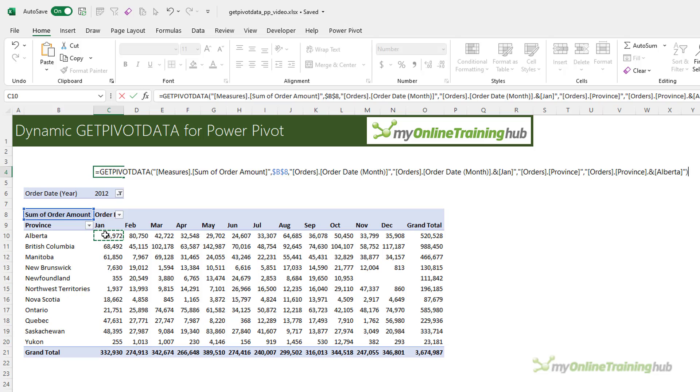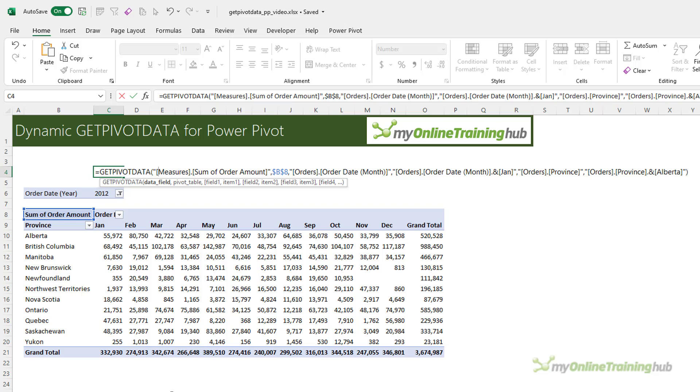Now, if you're a fan of the GetPivotData function, then you may notice that when you reference a PowerPivot pivot table, the function arguments look a little different to what you're used to. If I click inside the function, we get the tooltip showing me the arguments.